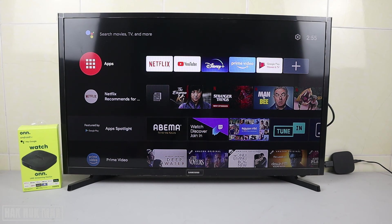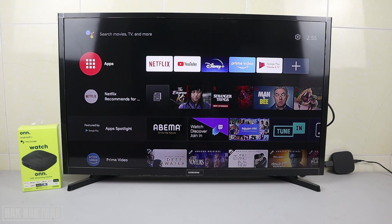That is all for today's video on how you can change your onn.tvbox device name. If you have any questions, please let me know in the comment box. Thanks for your time watching this video. I hope to see you again in the next video. Bye bye and have a nice day.